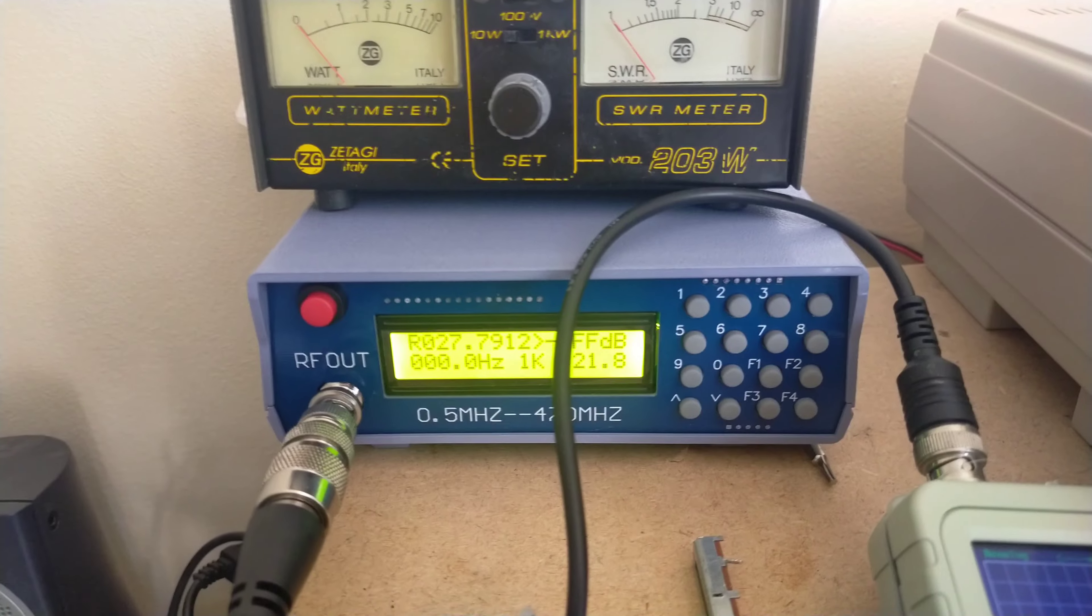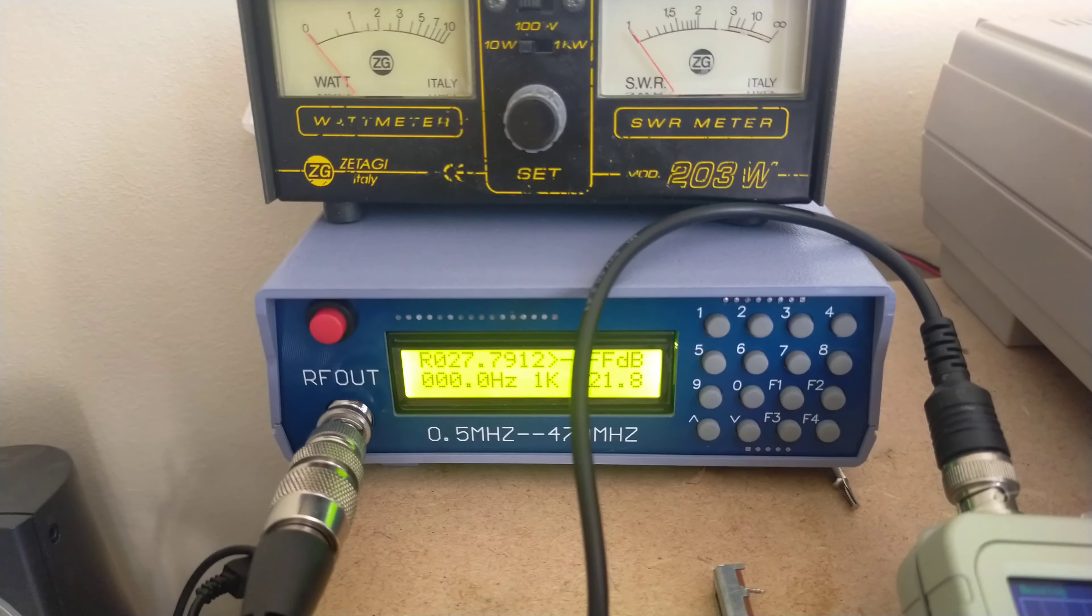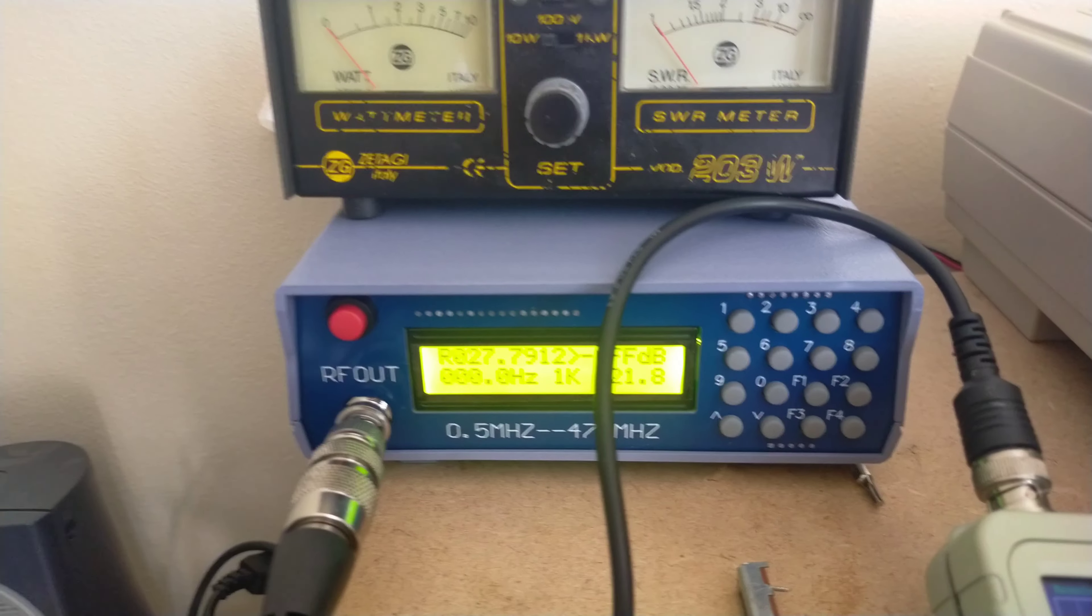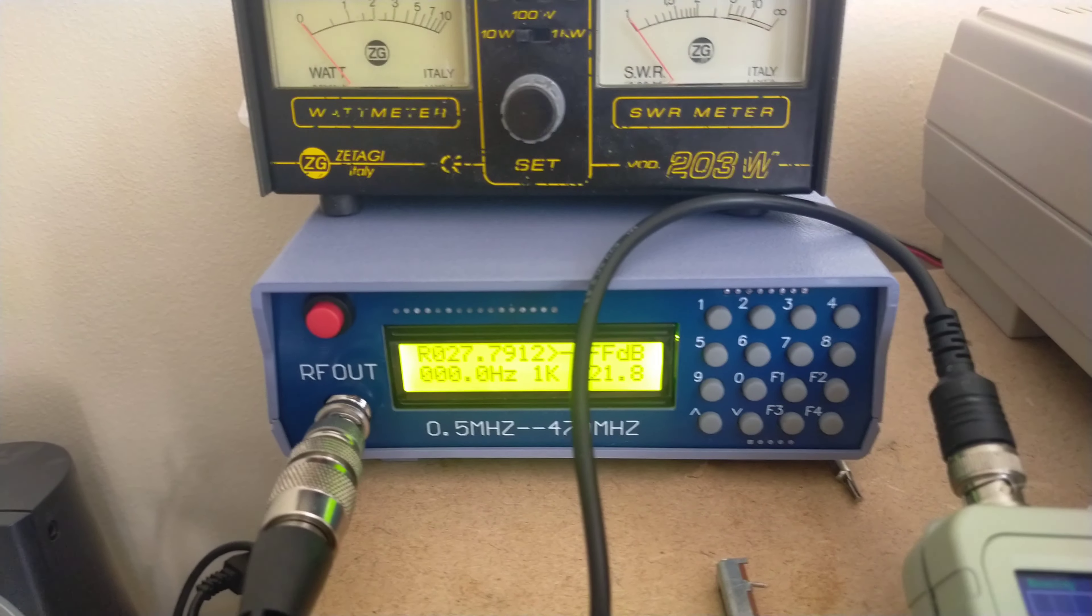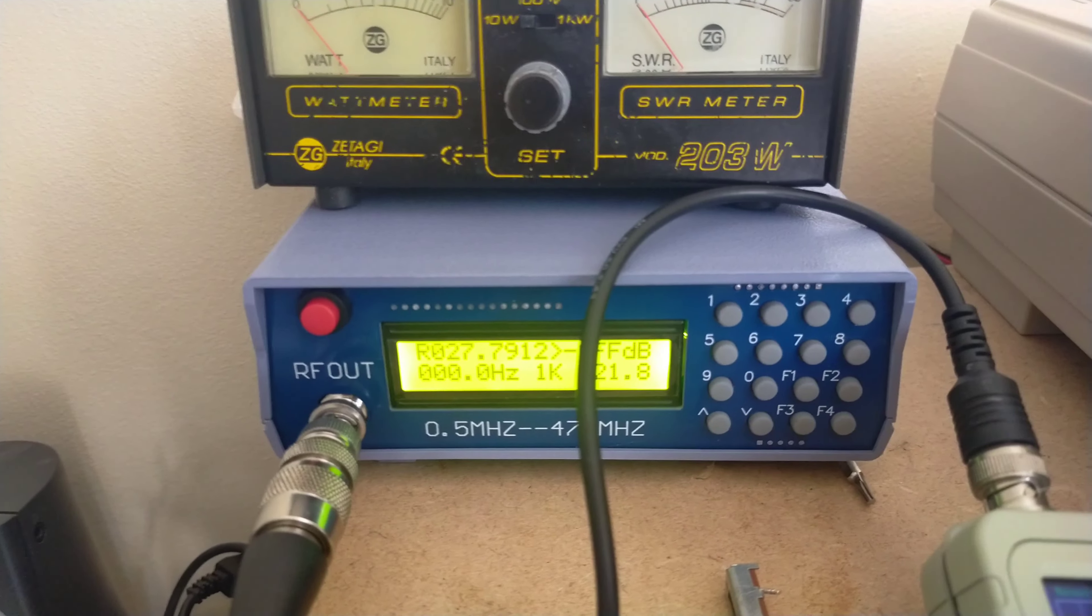You can see it's on channel 20, or as close to it as possible, 27.7912 MHz, so not quite there yet.